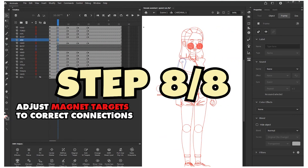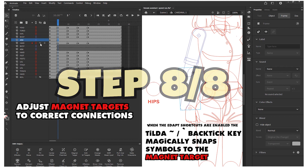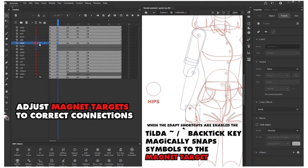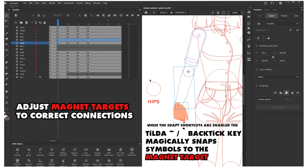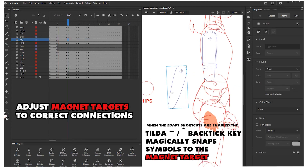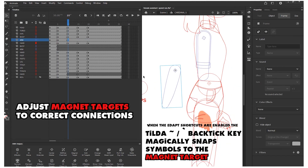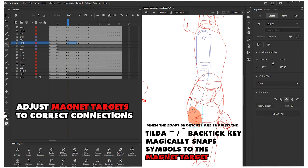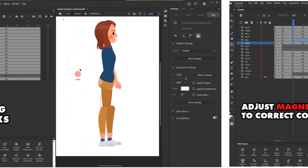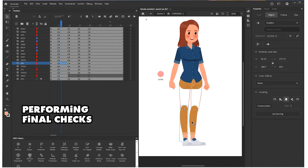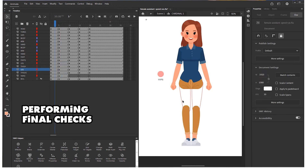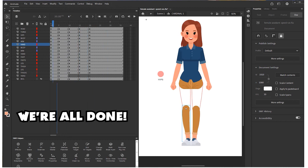The last step is to adjust the magnet targets on each frame where the view changes. This is critical because when the rig is created, each symbol is assigned to its very own magnet target. If you're interested in a longer demonstration, I will post a video of my rigging session — all the work I did to go from model sheet to fully rigged character.